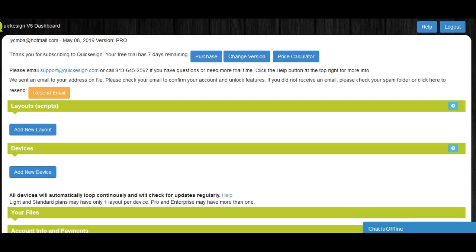The first thing we want to do is add the device. This is basically how we're going to connect your television and Roku system to Quickie Sign. So what we'll do here is click Add New Device.